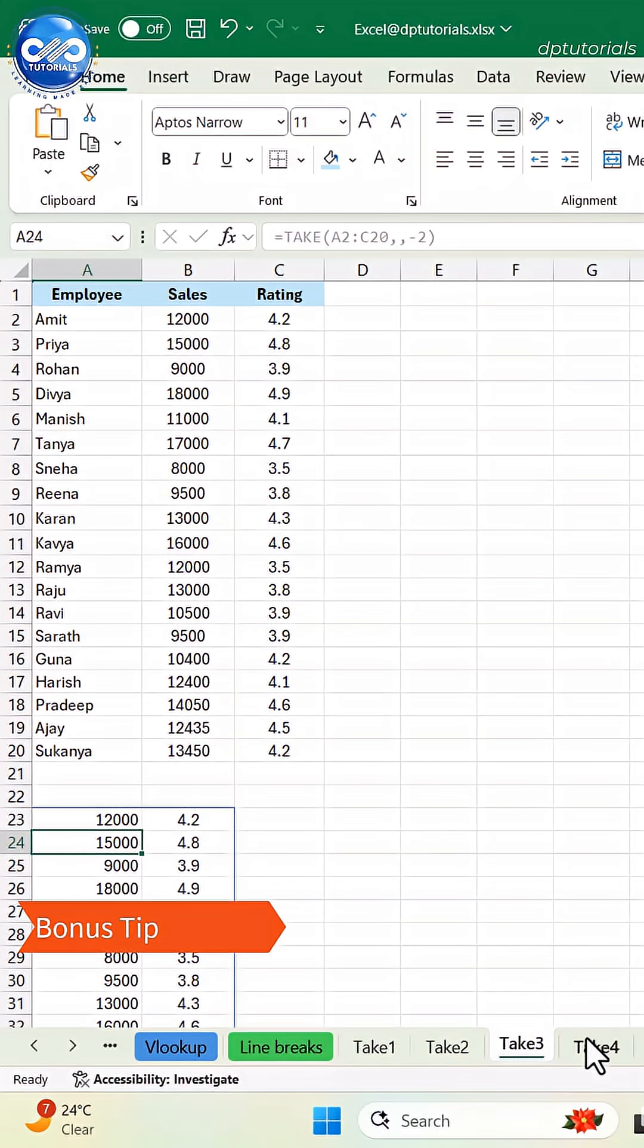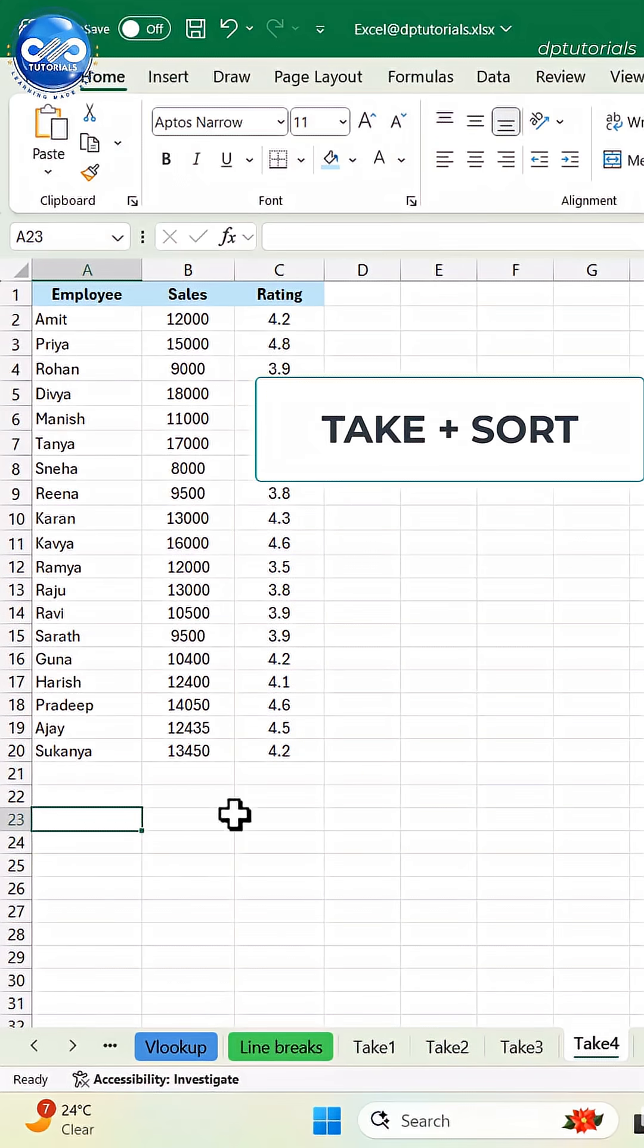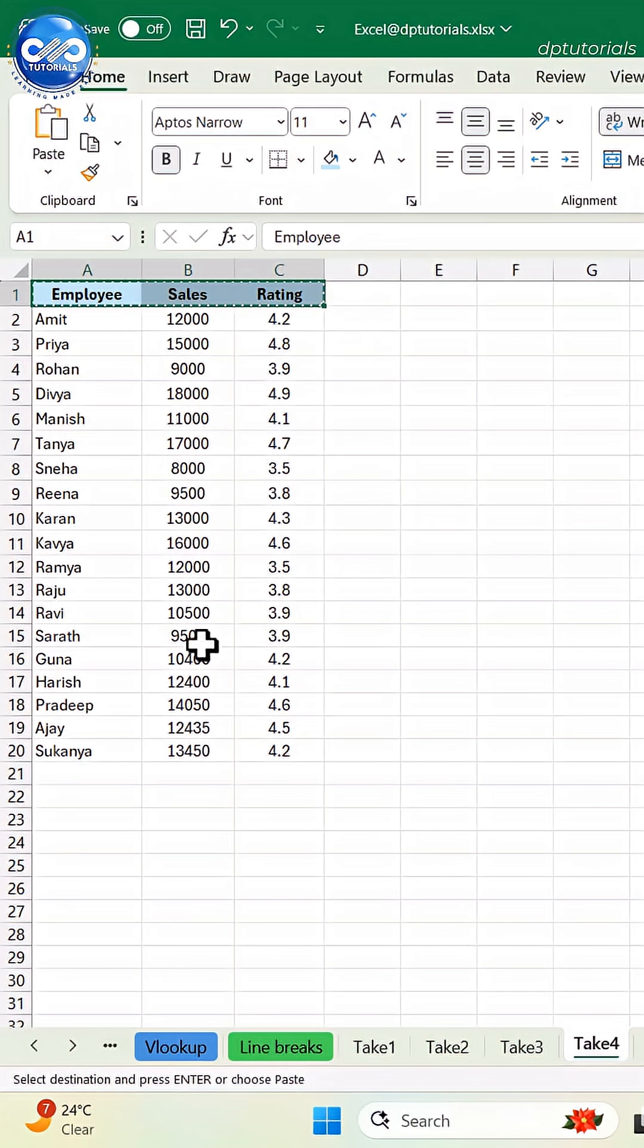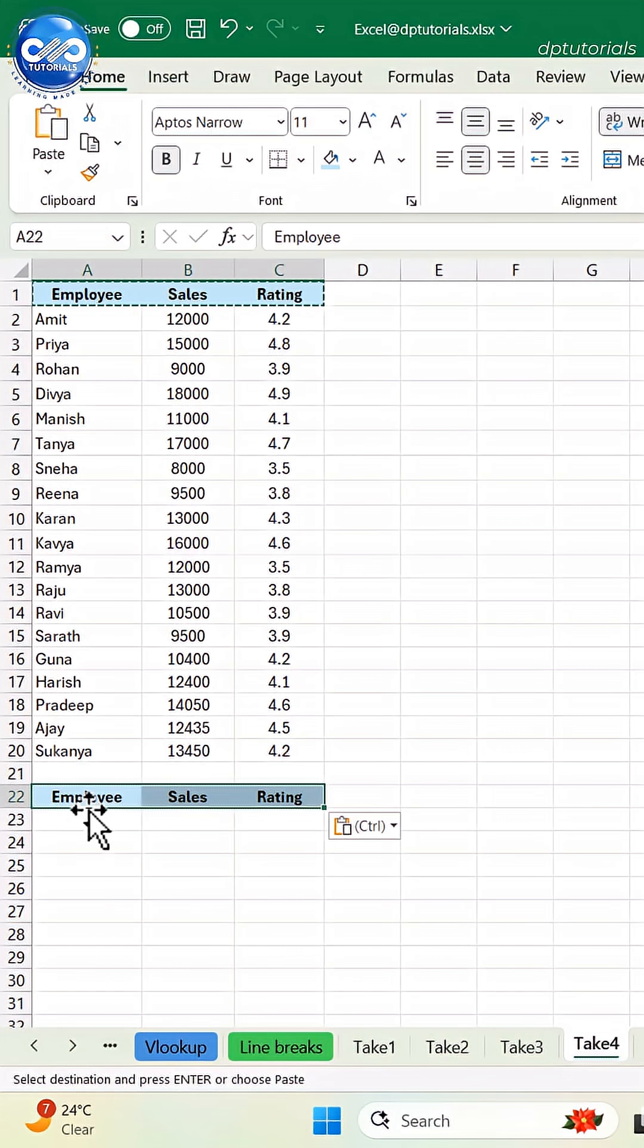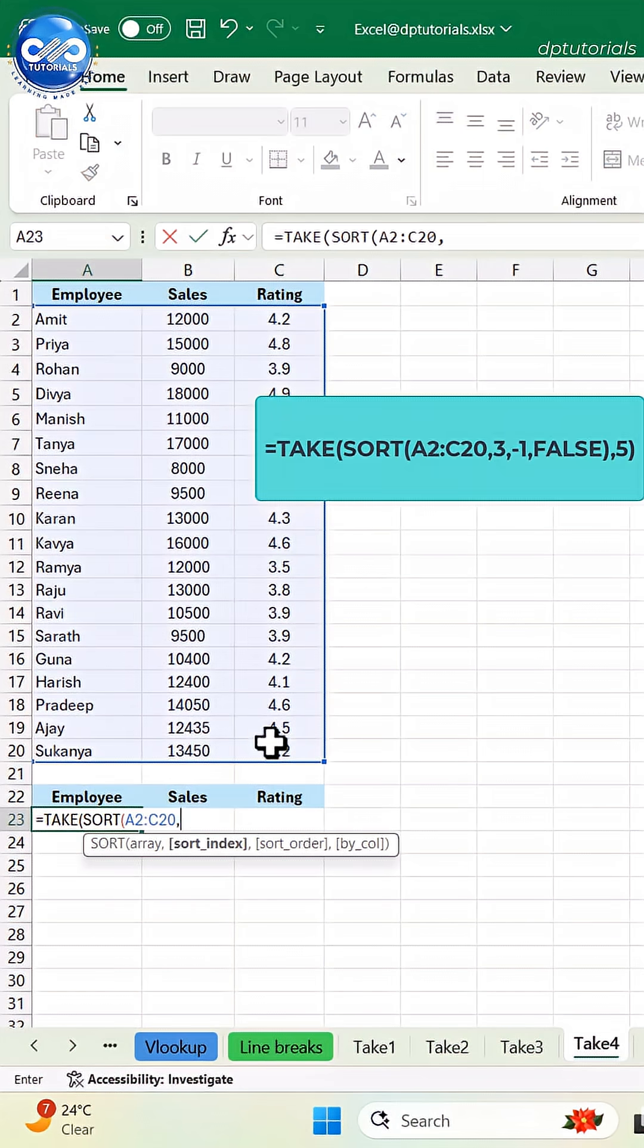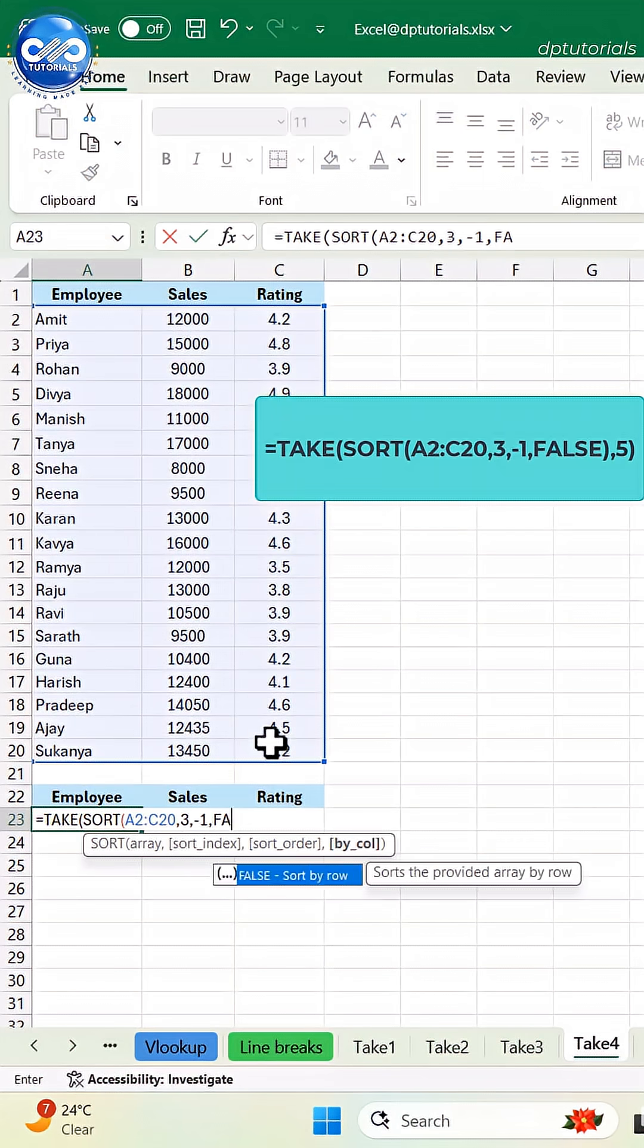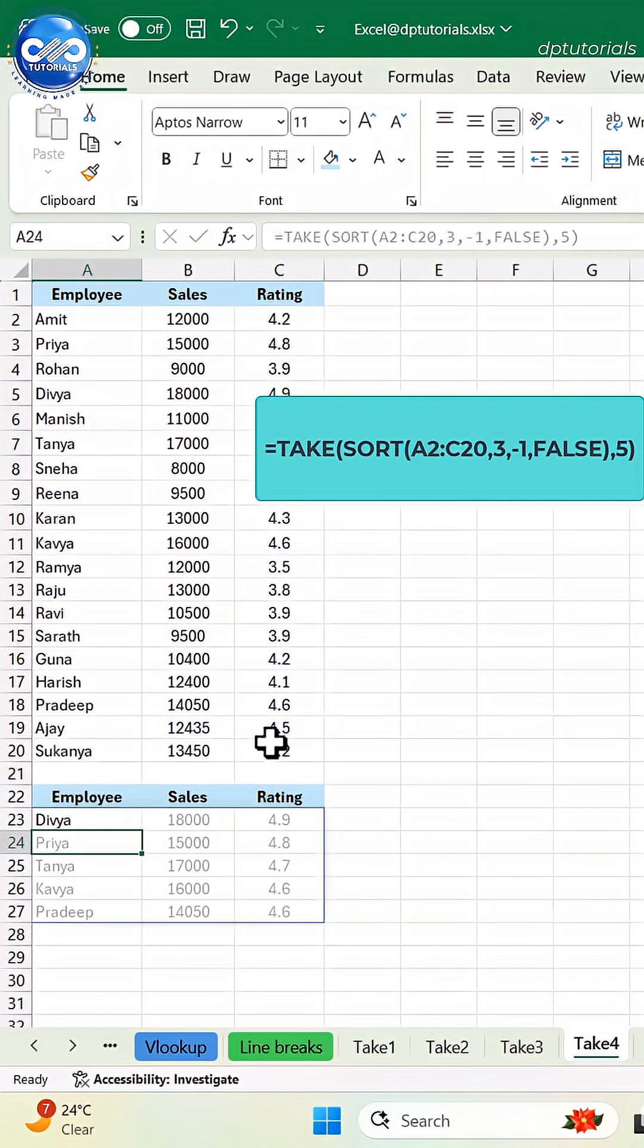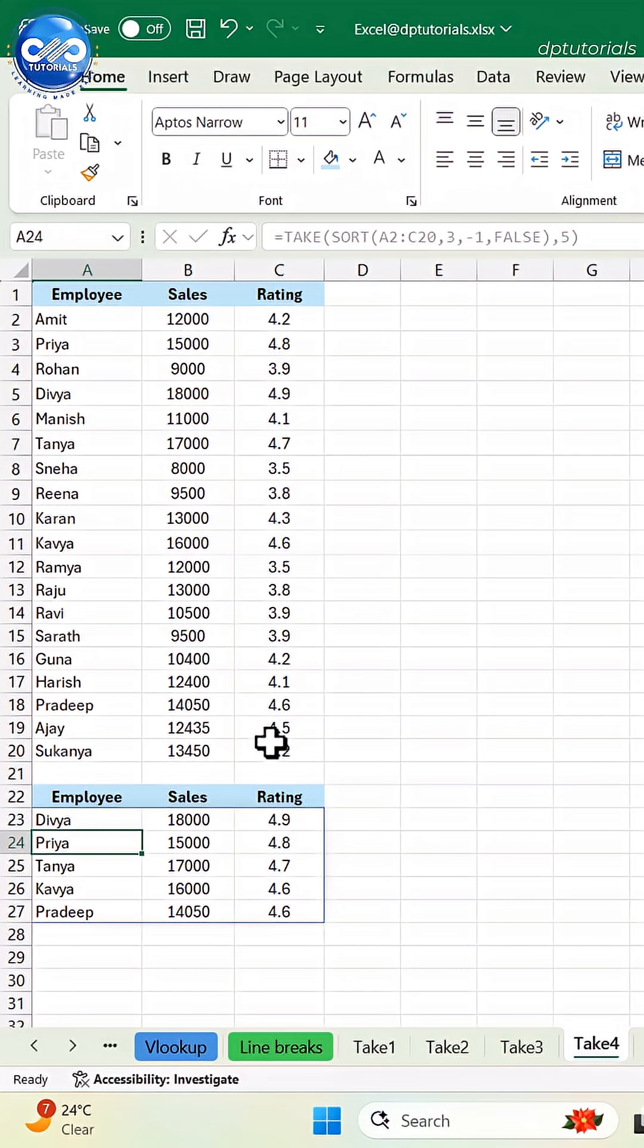Bonus, combine take with sort to create automatic top 5 or bottom 5 dashboards. Take, sort A2 to C20, 3, minus 1, false, 5 and press enter to get instant top 5 performers.